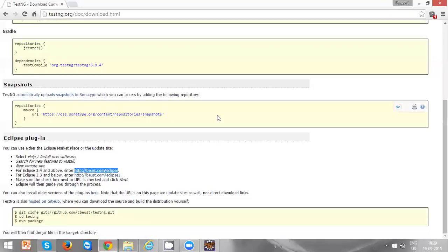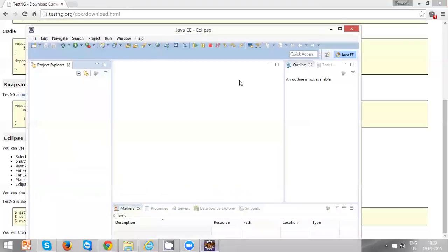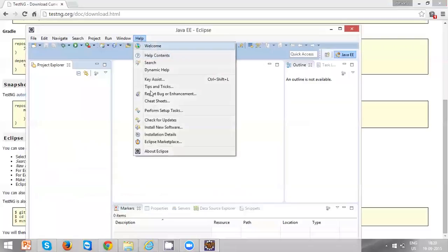Copy it and open Eclipse. In Eclipse you can see a Help menu, click on it and click on Install New Software.